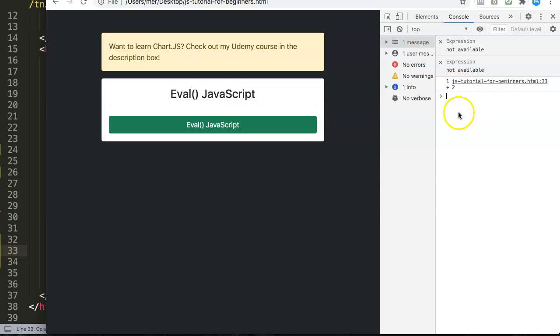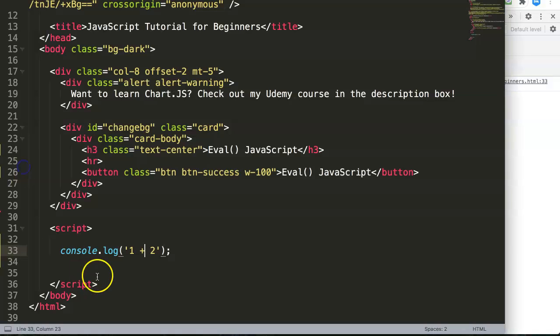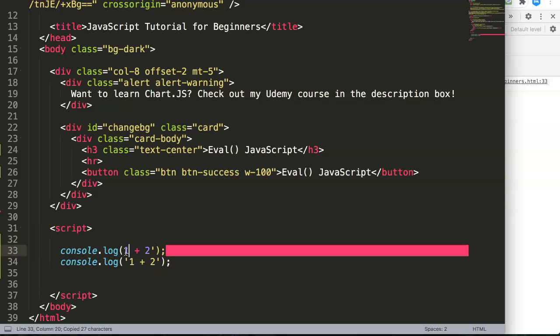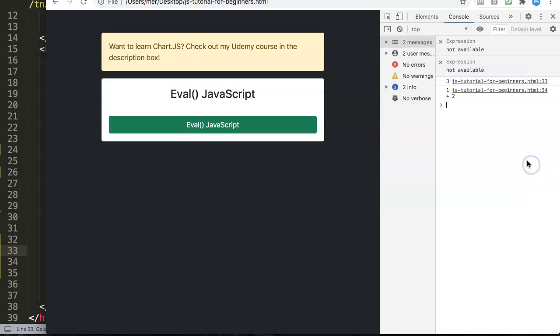Let's refresh and open up the developer tab. Now you can see here it becomes a string. The reason why it becomes a string is because we have the quotation marks. In the developer tab this is not being blue highlighted, meaning this is not a number but a string.